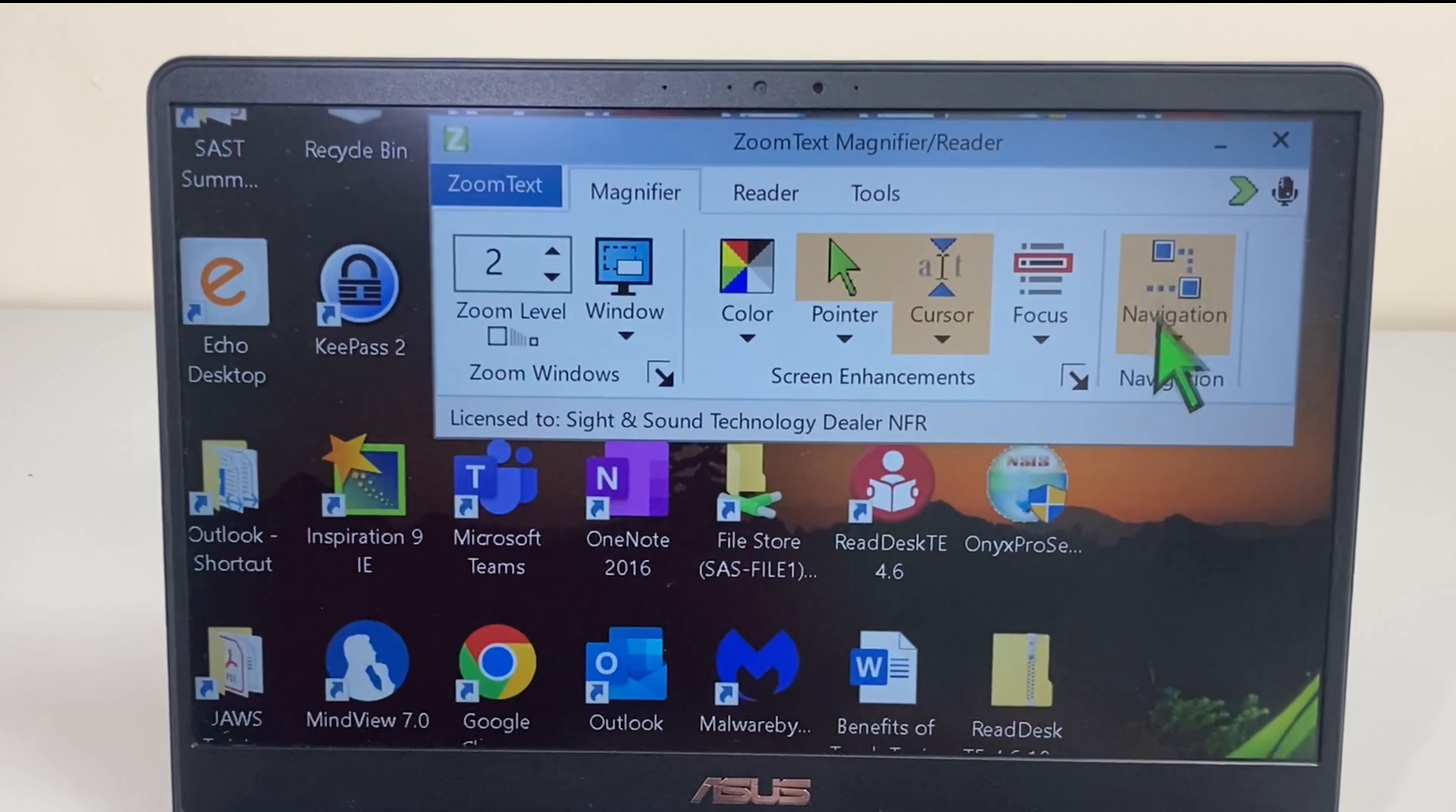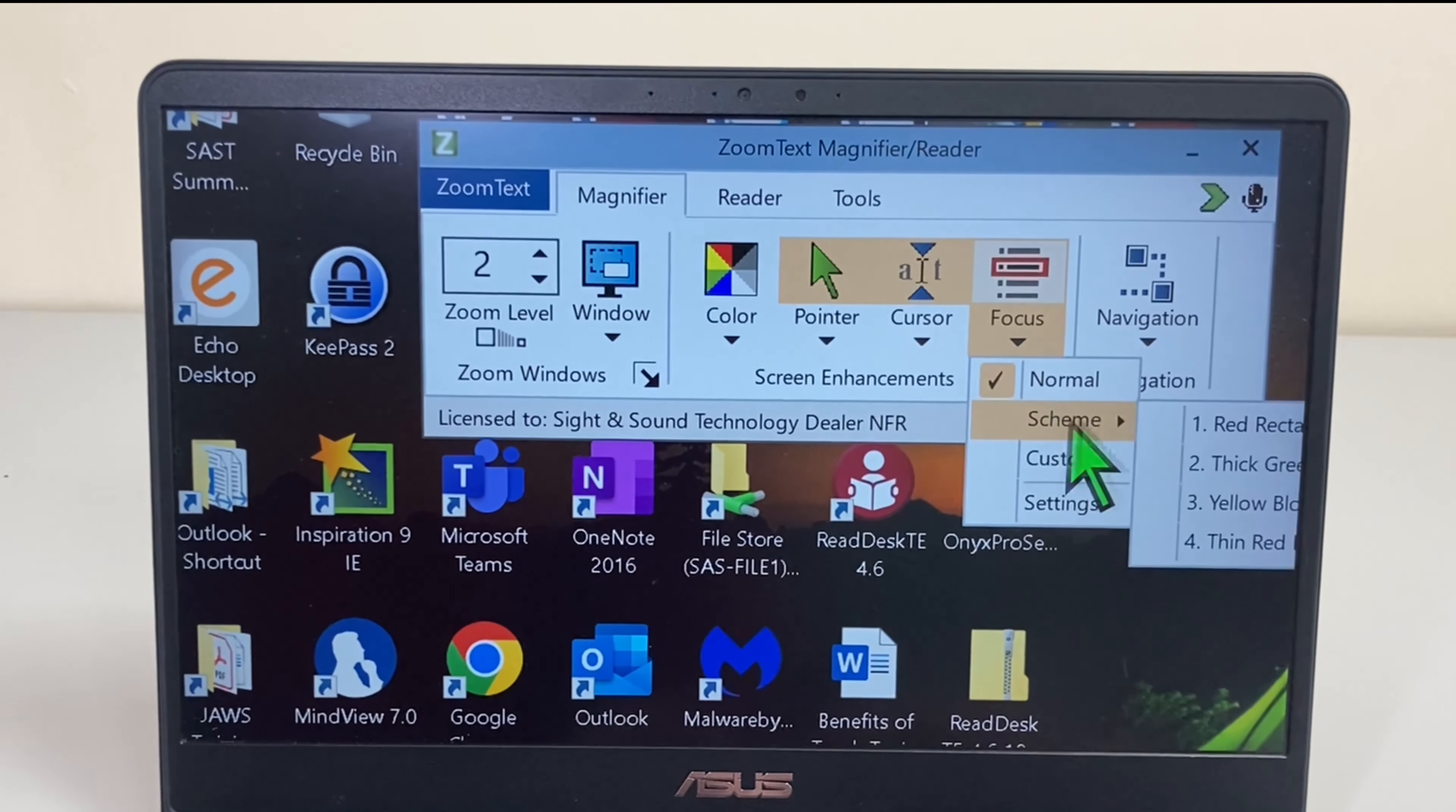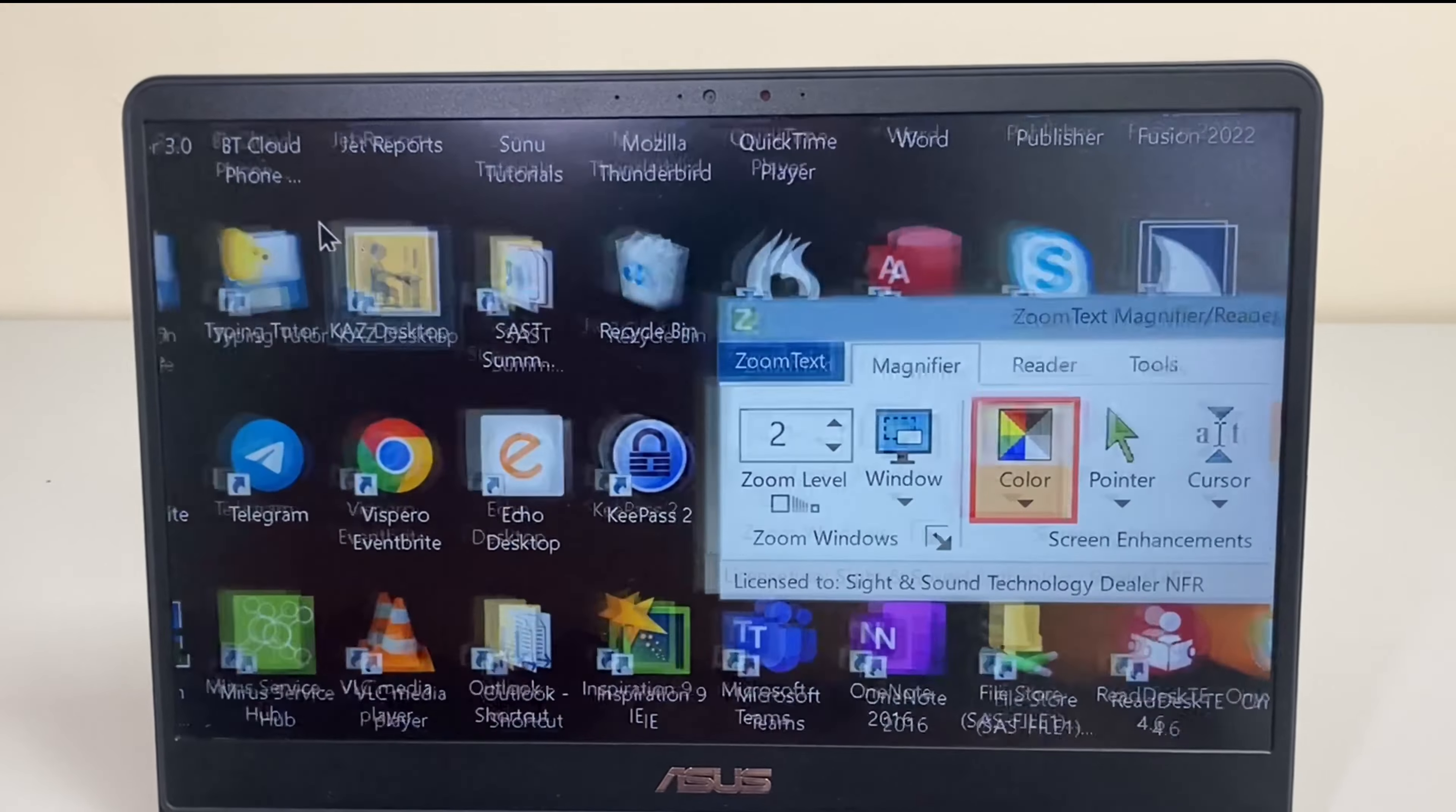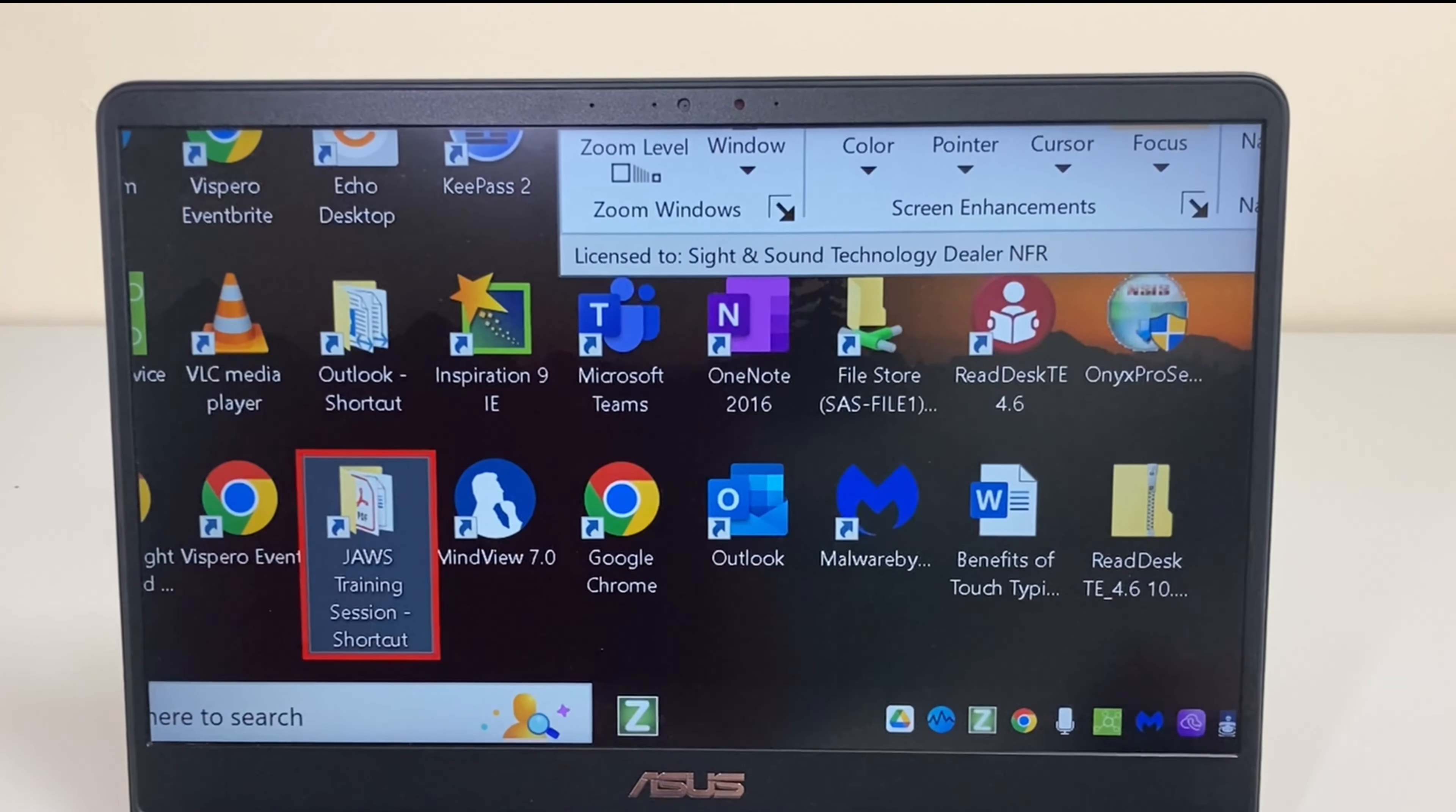And finally here we have the focus. So this is just going to give some indication of what we're focused on when we're using the PC. So we have again a load of suggested schemes. So I have red rectangle or red box I like to call it. So the red box shows me what I'm focused on. So if I go to an icon on the desktop and I move around, the red box is going to move around with me.